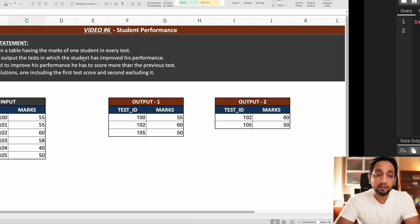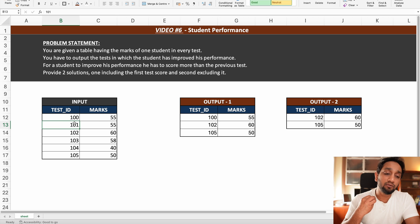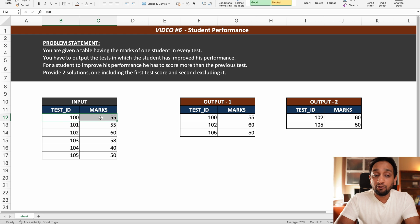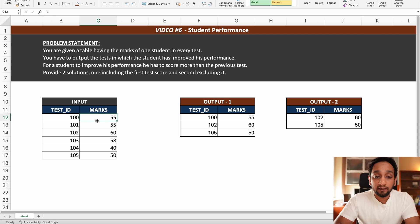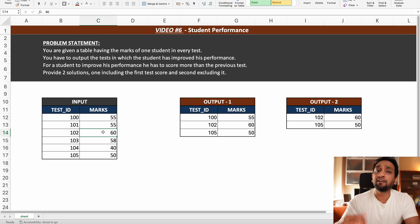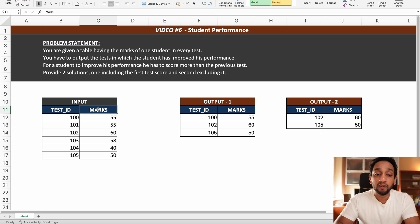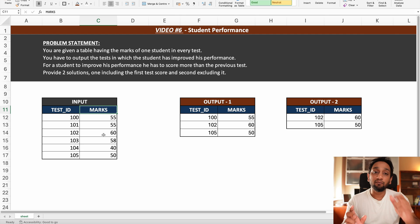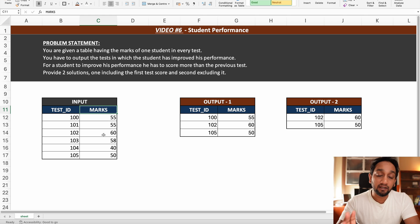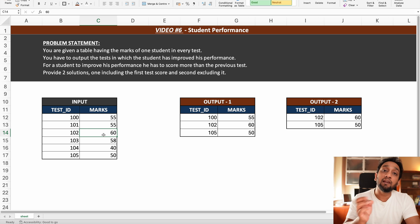To solve this problem, I need to fetch the marks of each record and compare them with the marks from the previous record. That means I need two pieces of data: the marks from the current record, which is easy to get, and the marks from the previous record. Whenever you need to fetch data from either the previous or the next record, always remember to use the lead or lag window function. Since I want the previous record, I will use the lag window function.